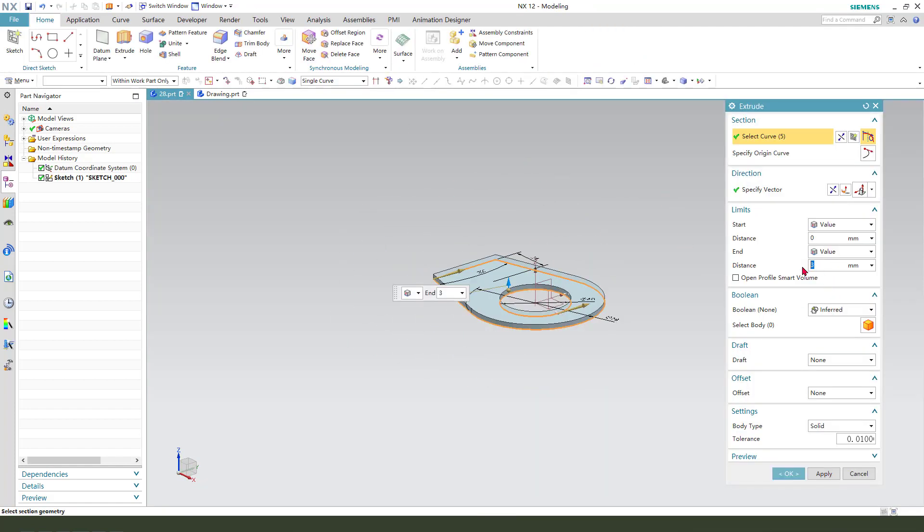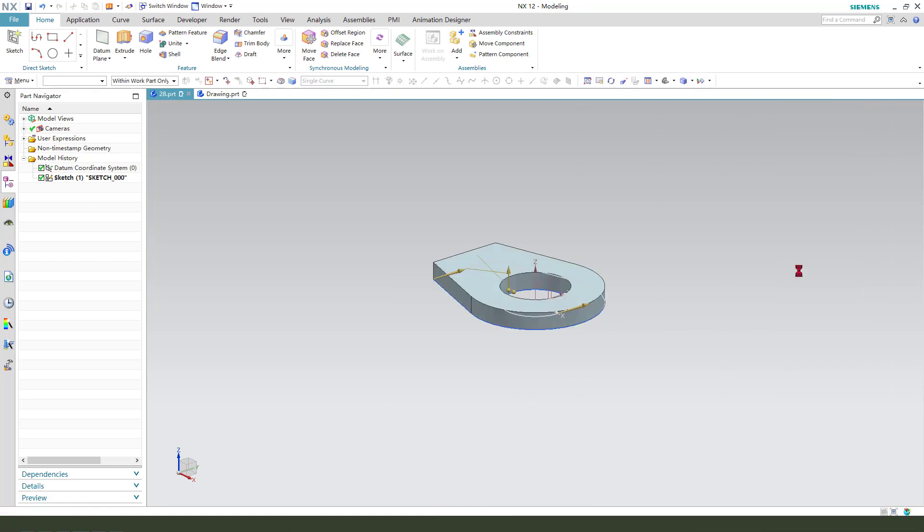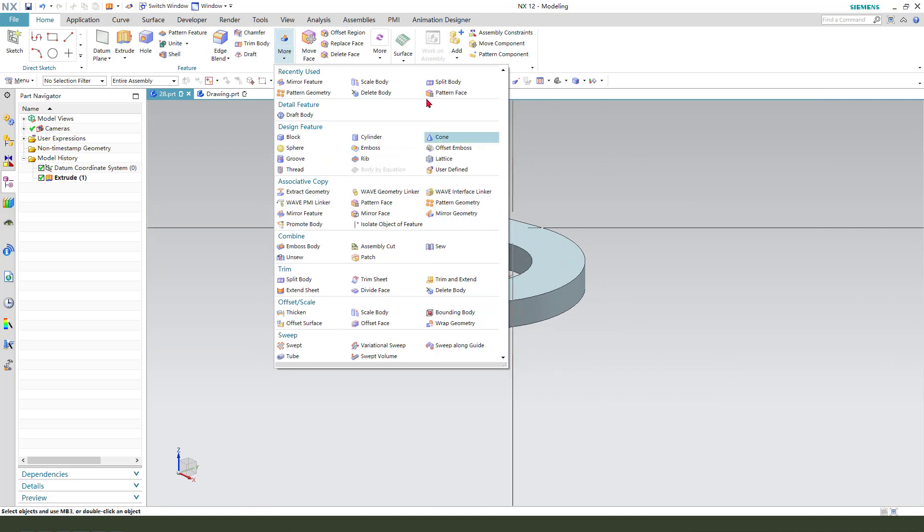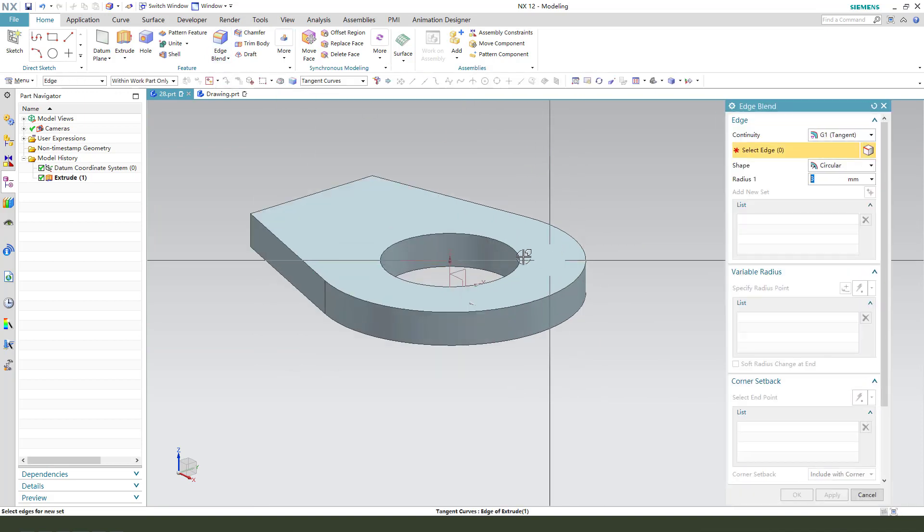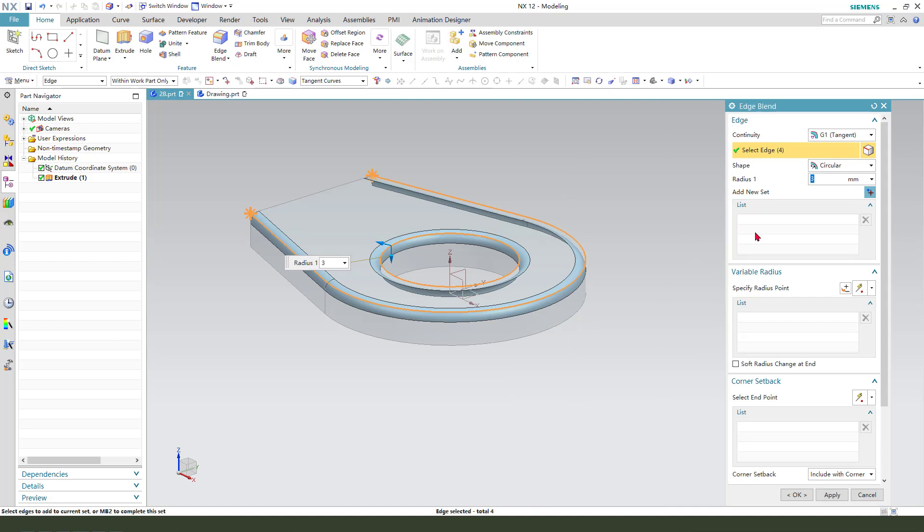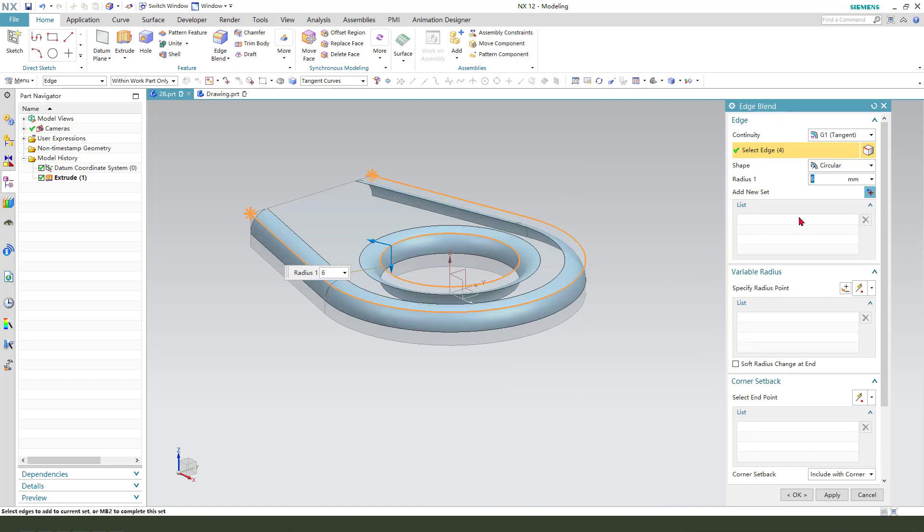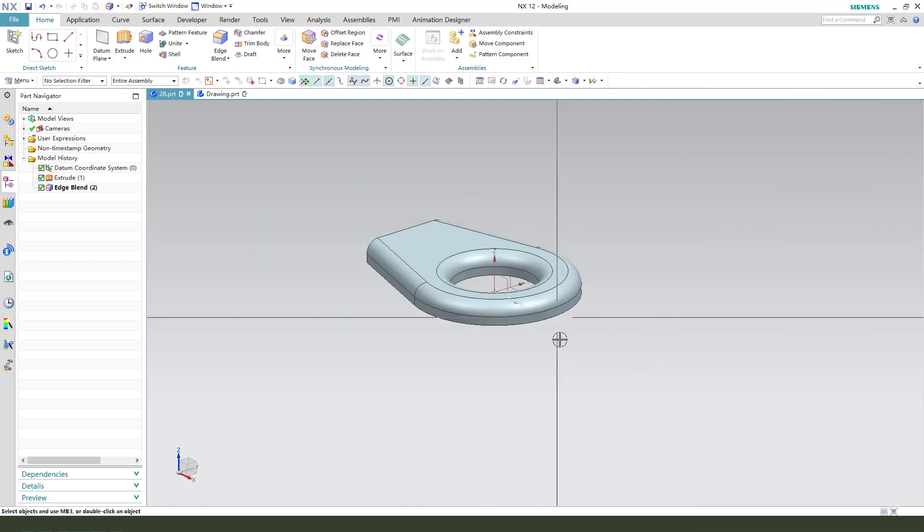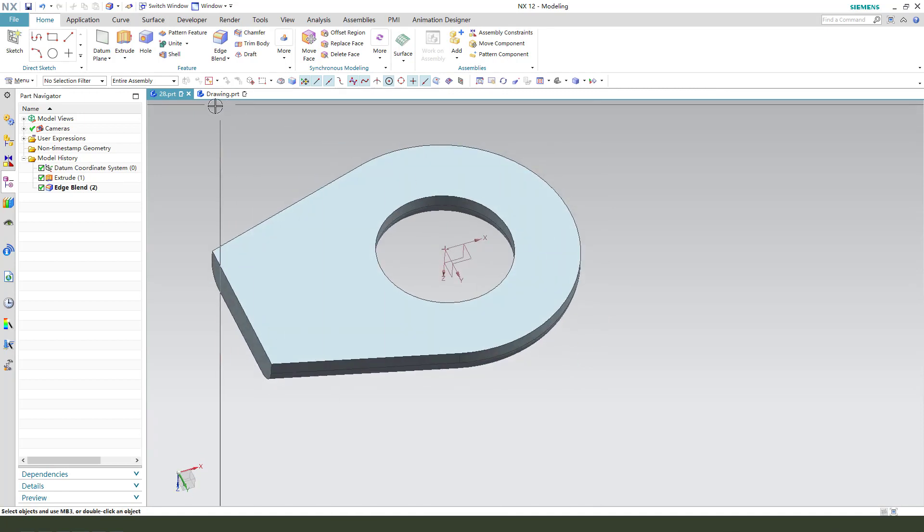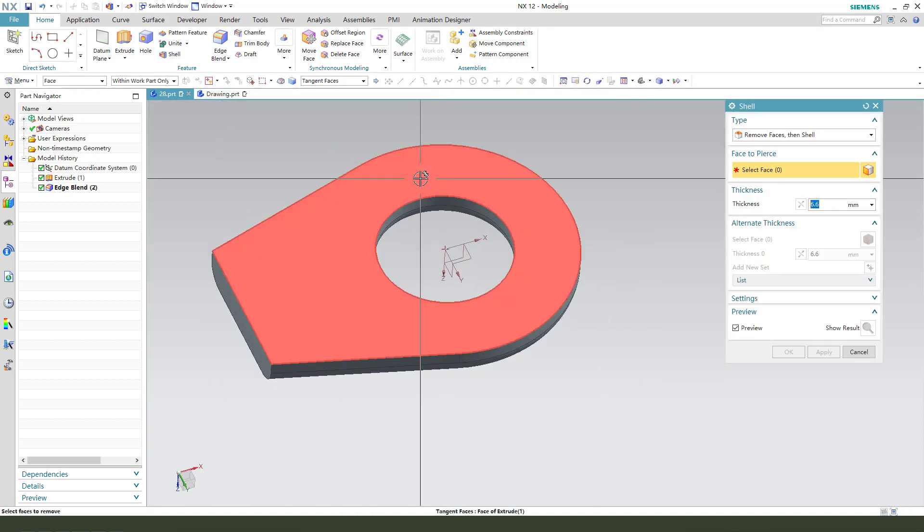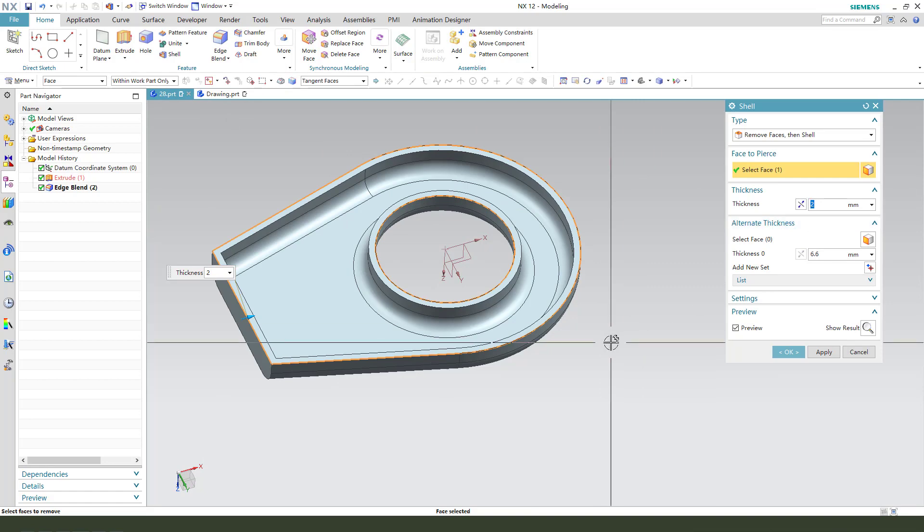Extrude distance 10 millimeter. Next, edge blend 6 millimeter. Next we need shell. Select this face, 2 millimeter.